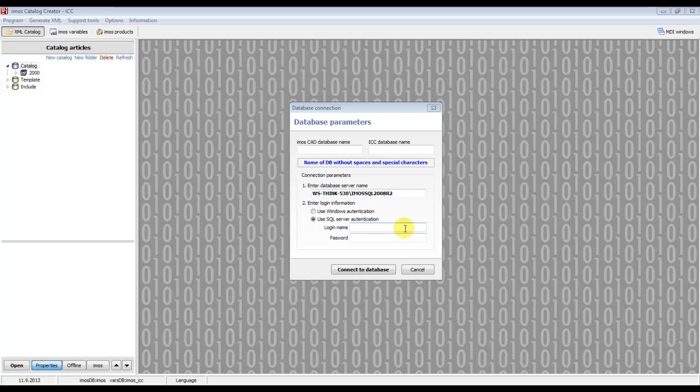After first startup, the software will ask you for database connection parameters. There you have to enter the name of the emos.cat database you want to use in the software.